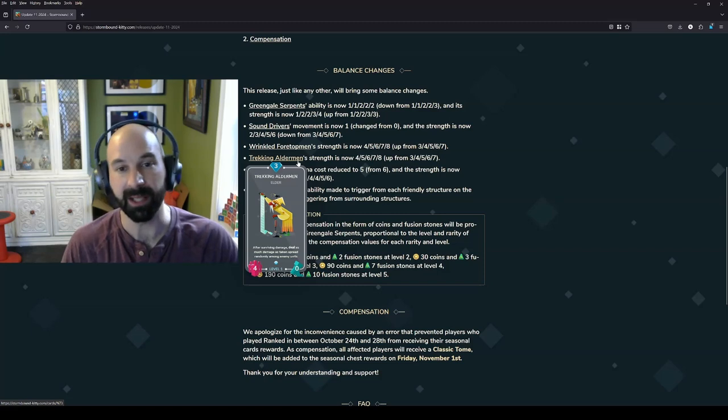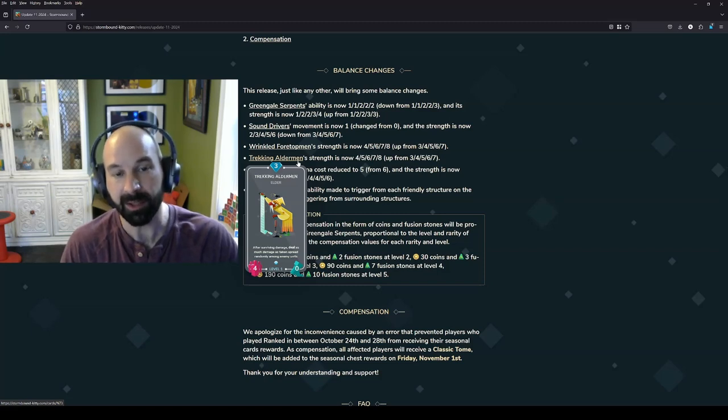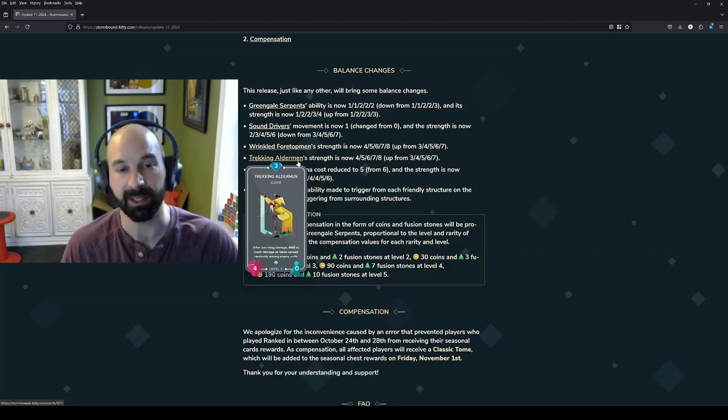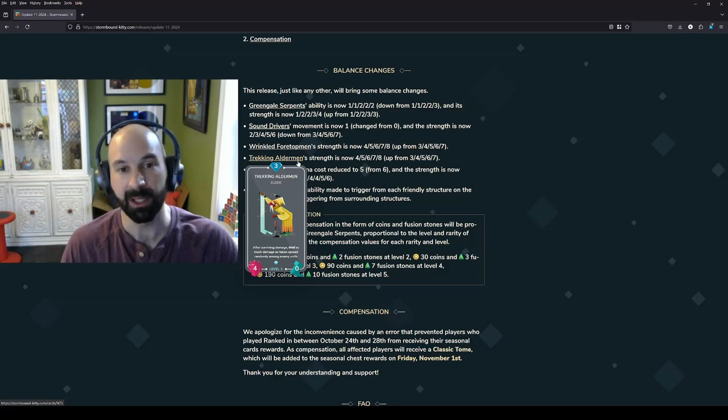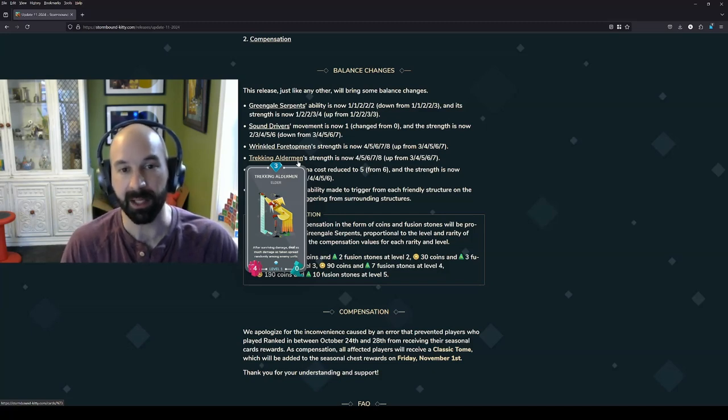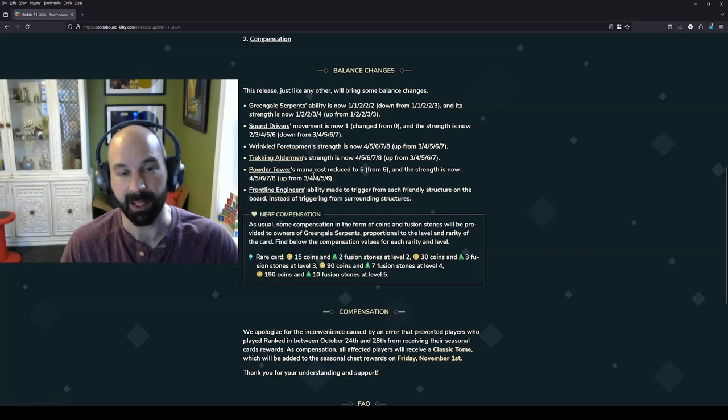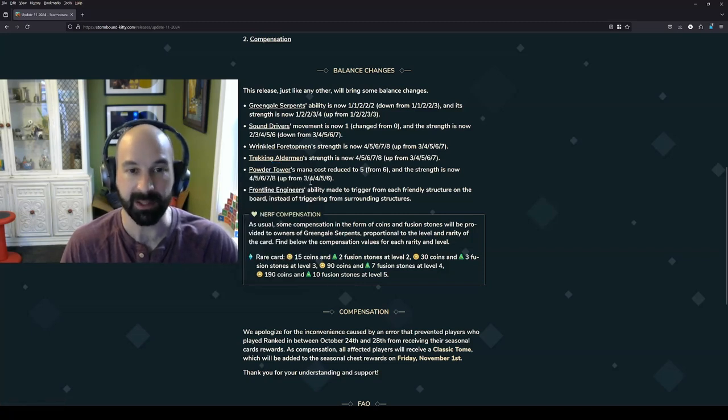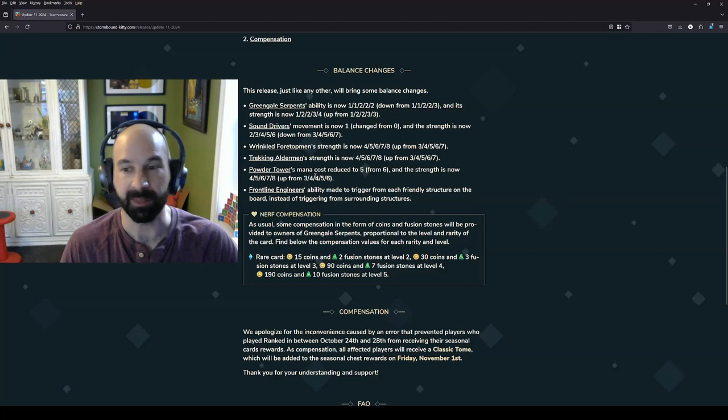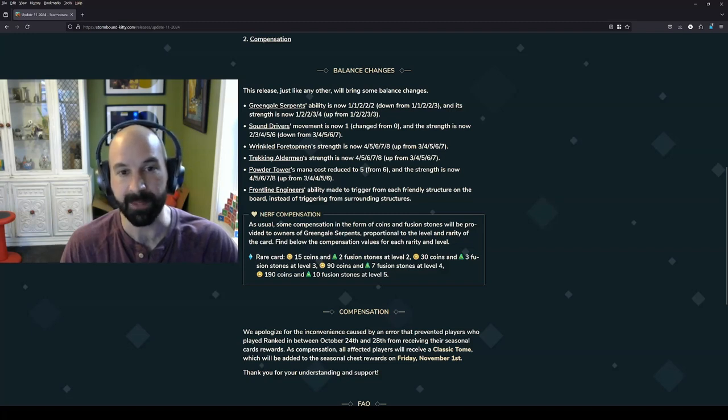For Trekking Aldermen though, it can now tank a little bit more damage. It can clear a little bit more. It's okay. I think it's definitely worth it in a defensive role, obviously. Not something that's going to be an auto include for sure.